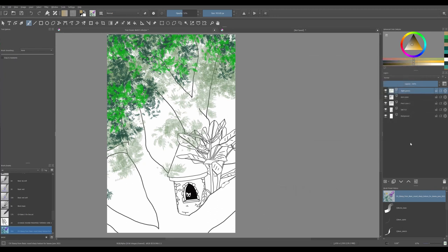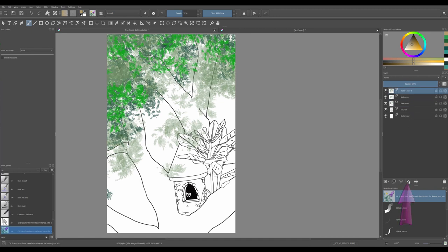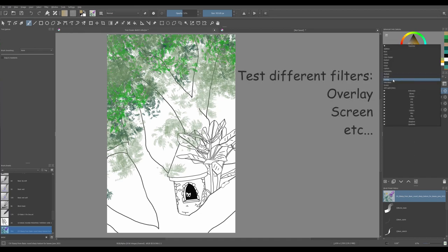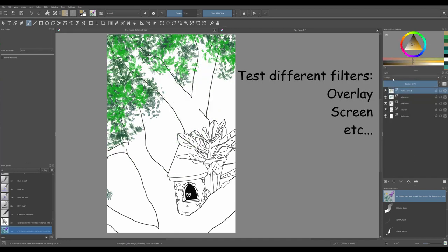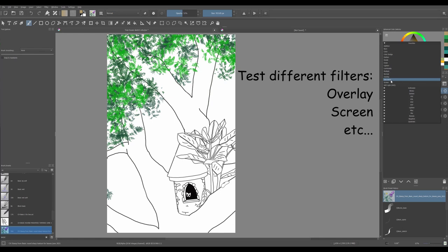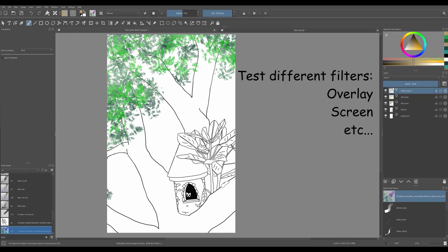You can also rearrange your layers. Use the up arrow to move the layer above the sketch to the very top. Finally, try some filters and see what effects you can create. Overlay or screen, maybe.